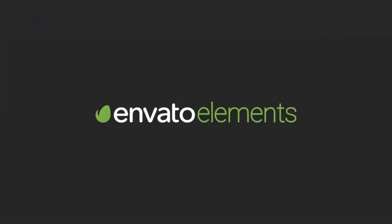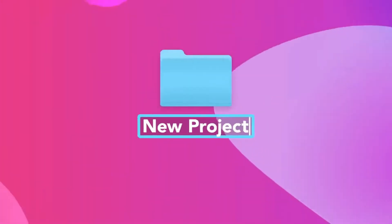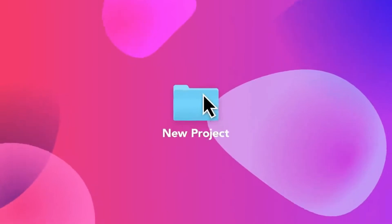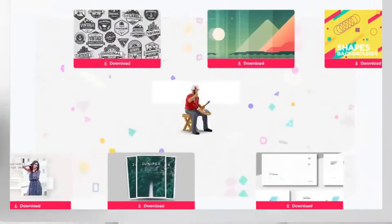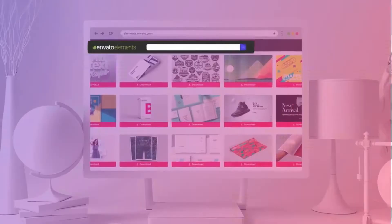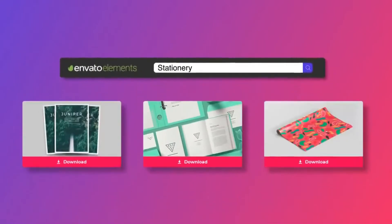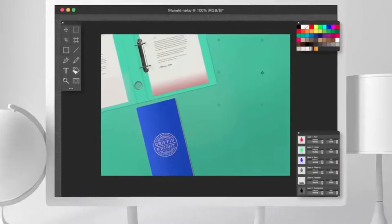Before we start, make sure to go on Elements Envato and get your subscription there, because everyone needs stock footage, fonts, and many different stuff. Check the link in the description.